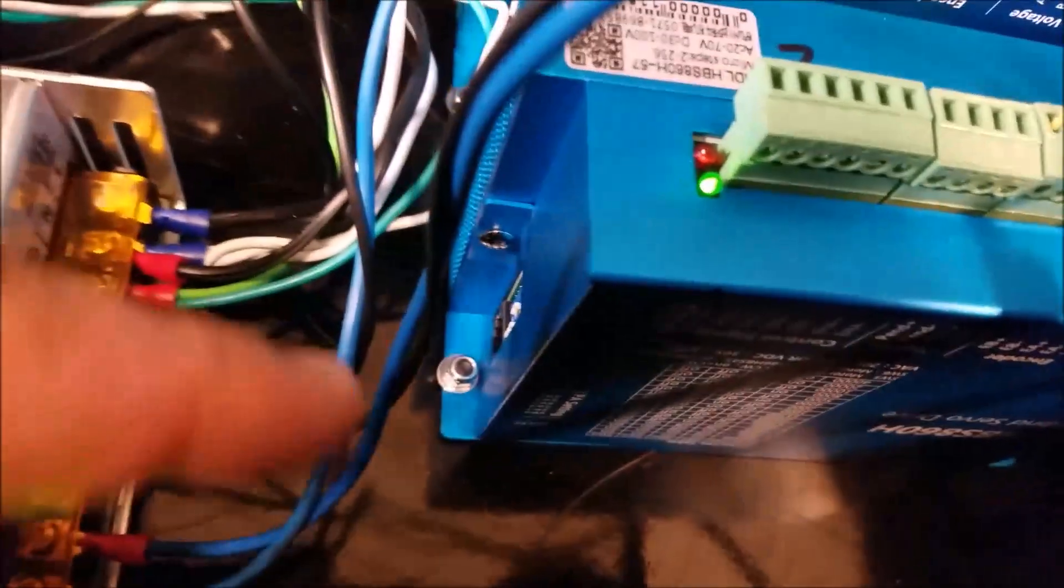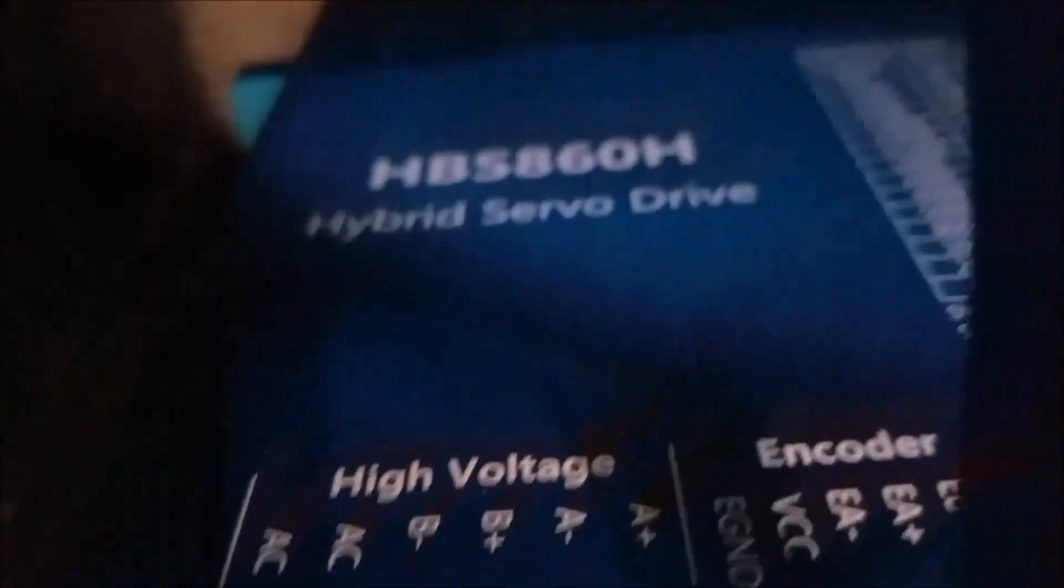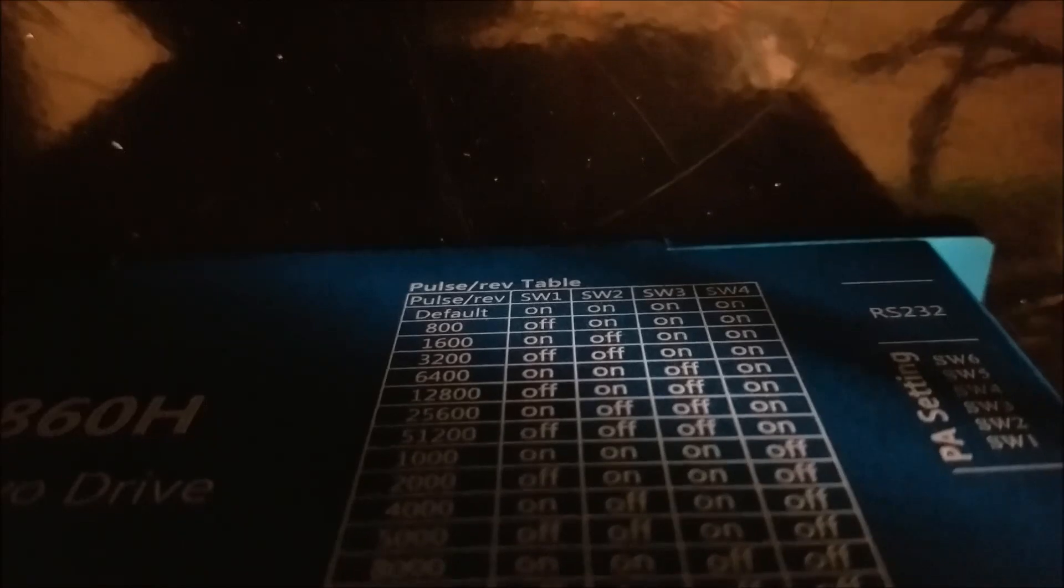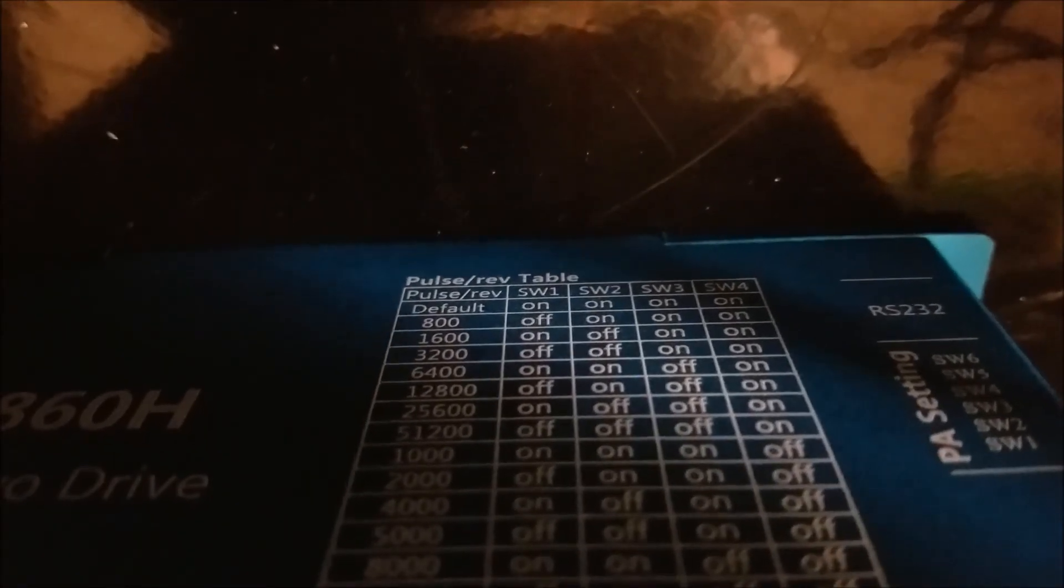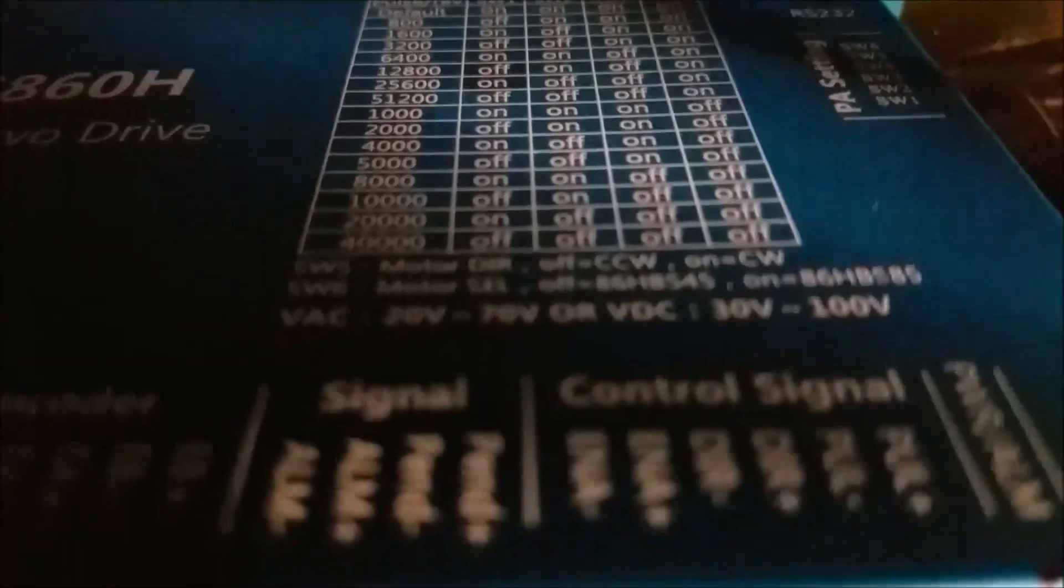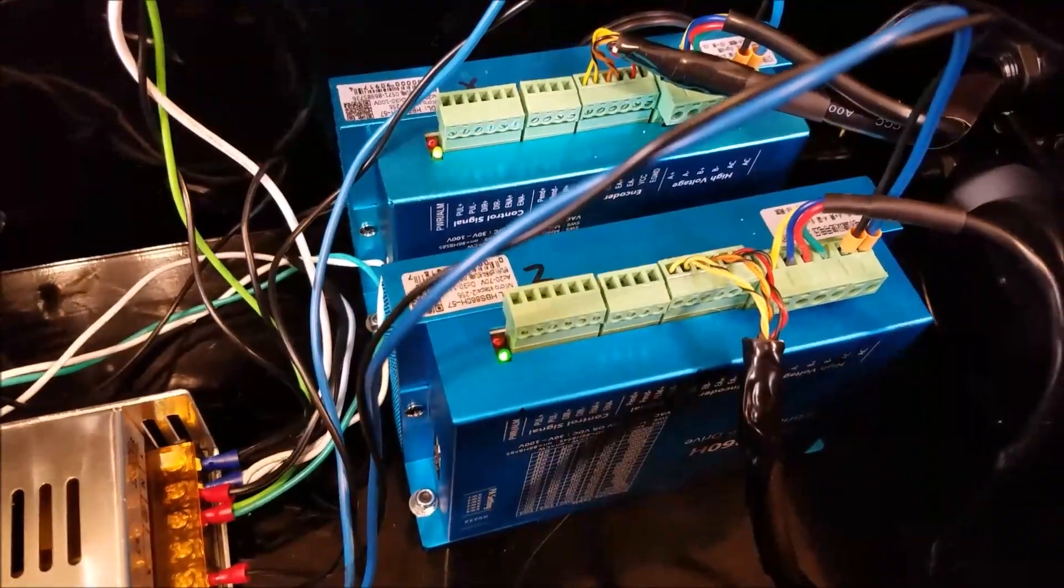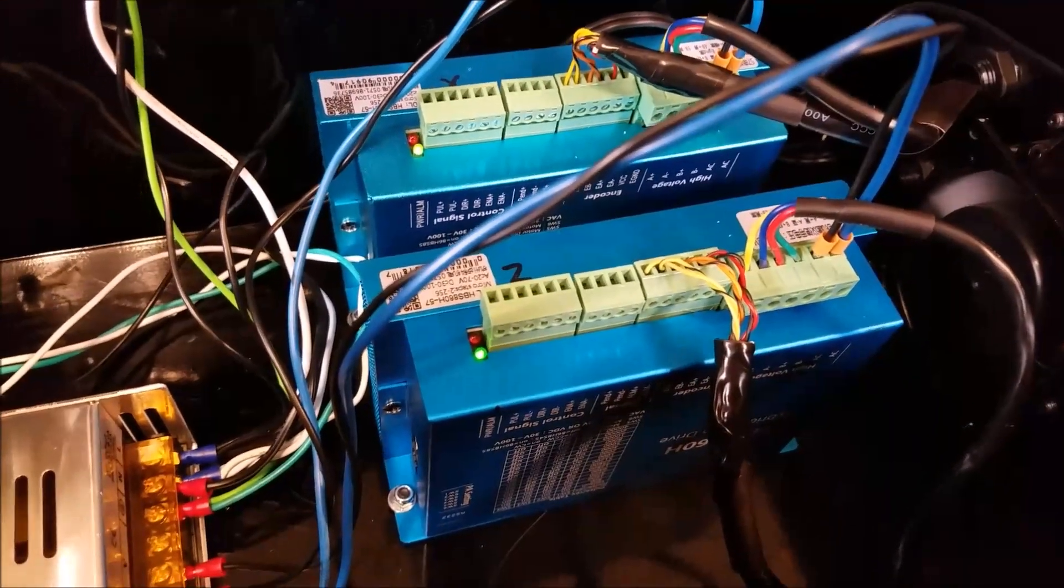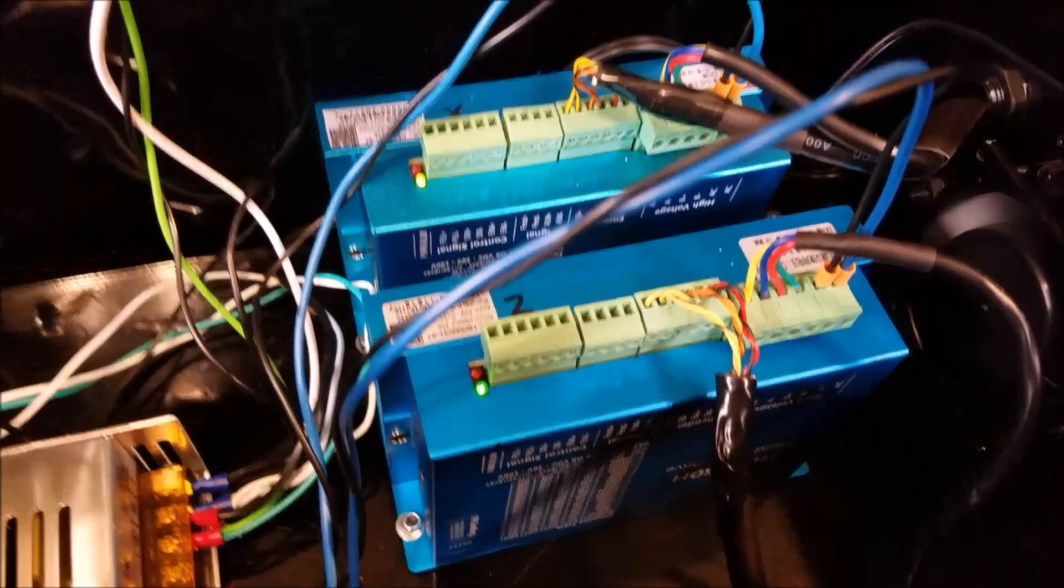Before you power them up, you want to flip your dip switches because you have all of your drive settings. So you want to pick the settings that work for you and I believe for my application here, I'm going to have my X axis set to 800 steps per revolution and my Z axis set to 2000 steps per revolution. But you can set that to whatever you want. Like I said, flip all those dip switches before you power it up.